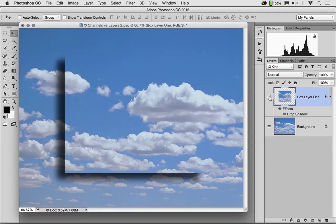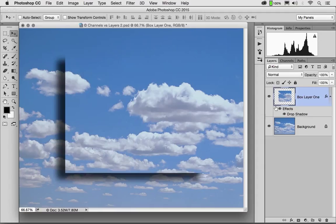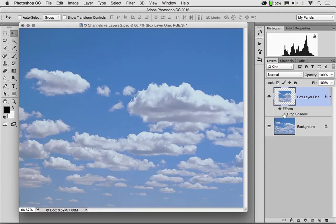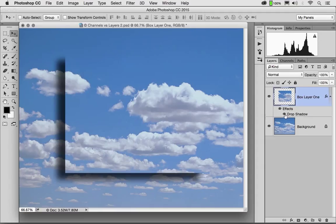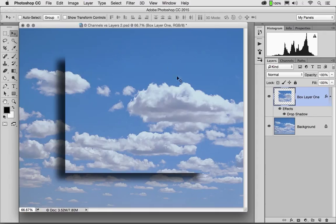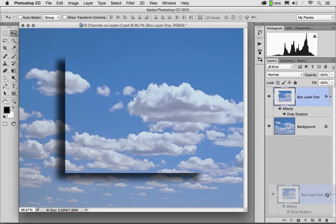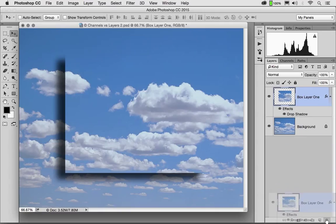I can turn the layer on and off. I can turn the shadow on and off. But one thing I can't do is I can't move the clouds inside the shadow. Let's take Box Layer 1 and throw it in the trash. And instead we're going to duplicate our background layer.